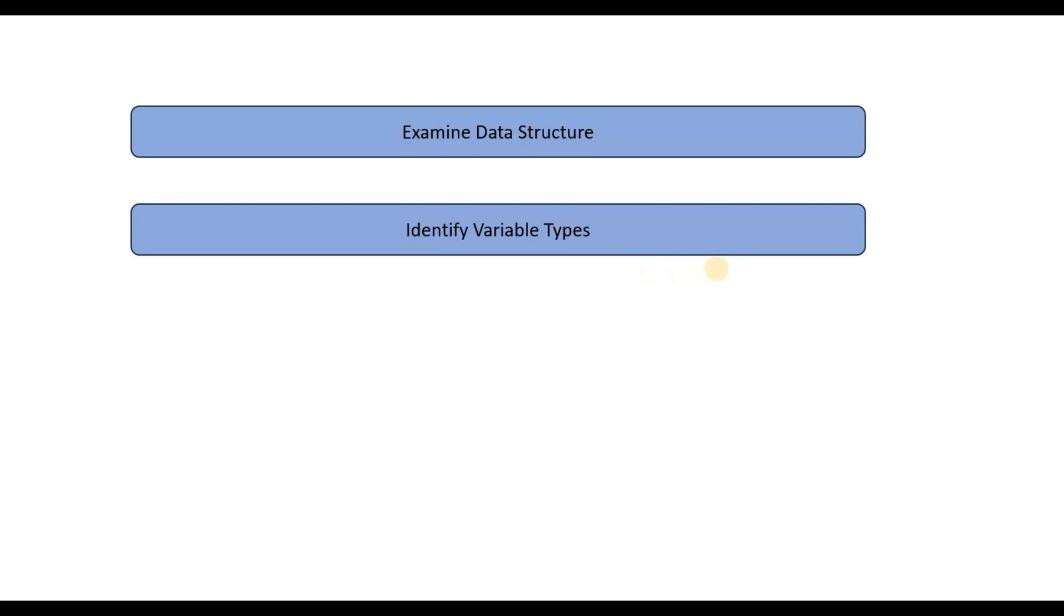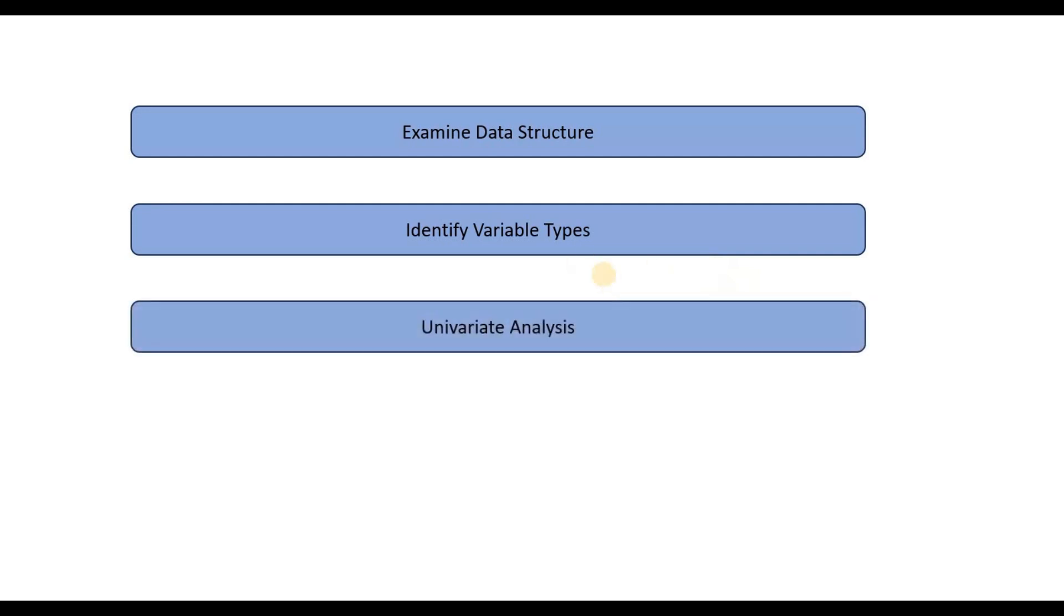Obviously, there are further other variable types such as date time used for time series, but I'm not going to touch upon that in this video. Then we try to identify what type of analysis we can do. First, we do the univariate analysis, so after identifying each of the different variable types, we perform analysis on the variables with respect to themselves.